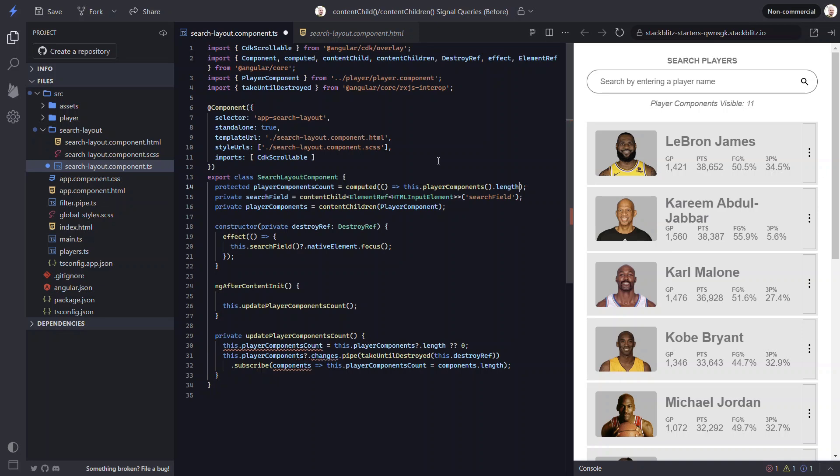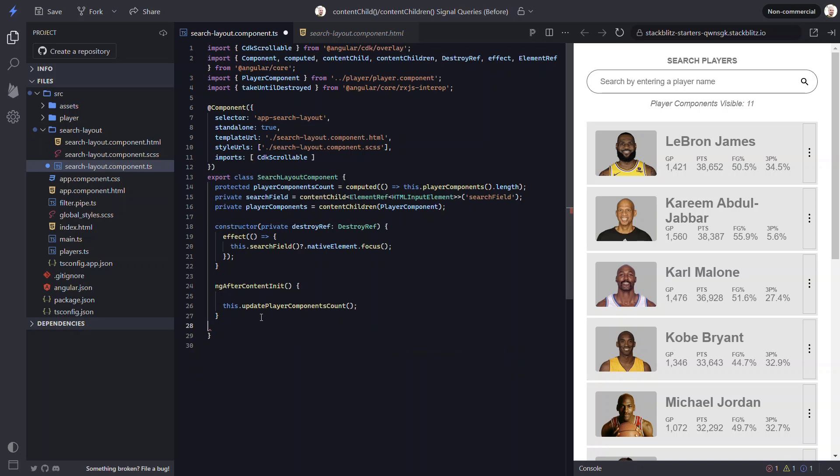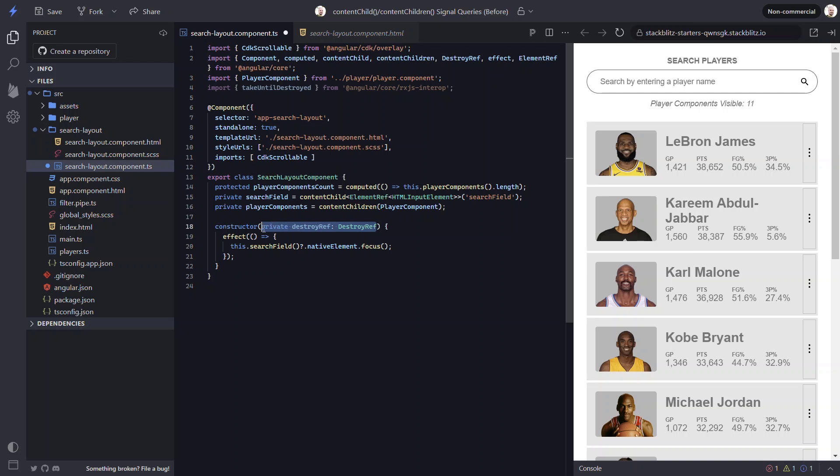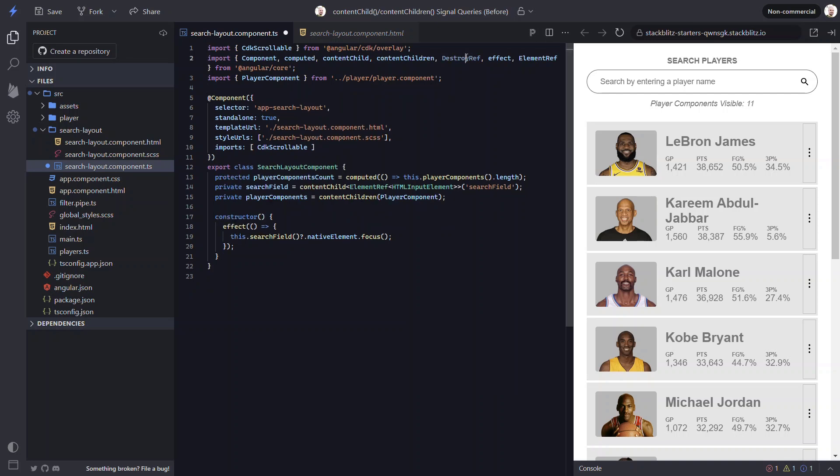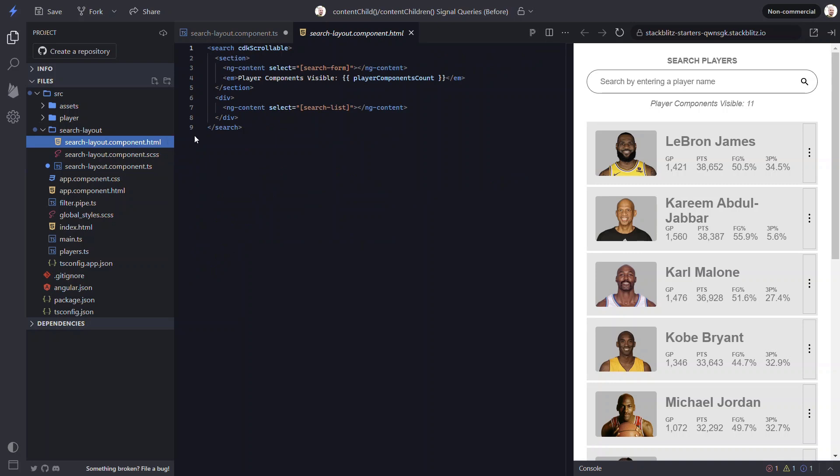And this means that we can remove the old function, the AfterContentInit function and its imports, the TakeUntilDestroyed and the DestroyRef too. Then we just need to switch to the template and add parentheses to the usage of this counts property. And that's it.